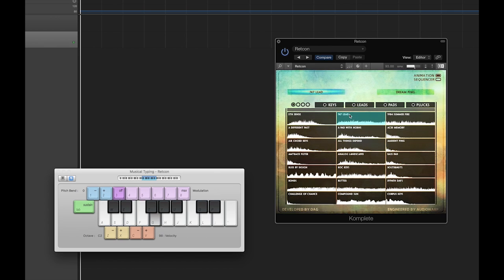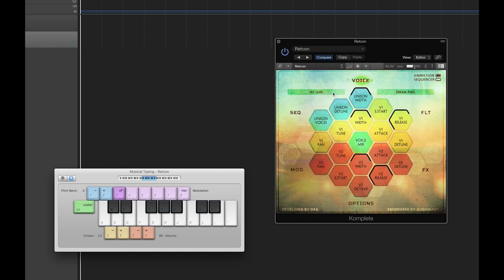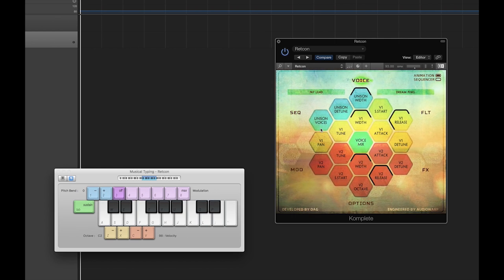Leaving the patch browser now, we can further refine both of the voices through the instrument pages. Redcon features six unique instrument pages, including the dual voice editor, a dual filter editor, insert effects for both voices, an options page, modulation effects, and finally a step sequencer.